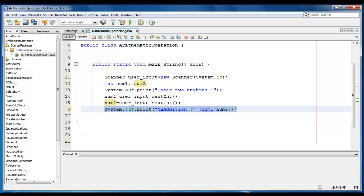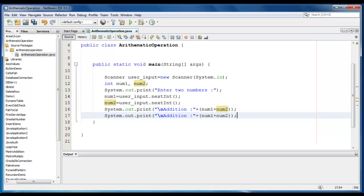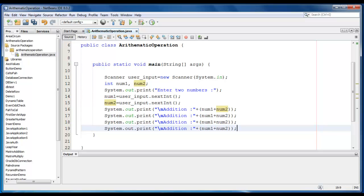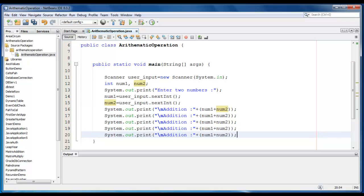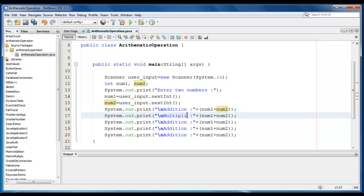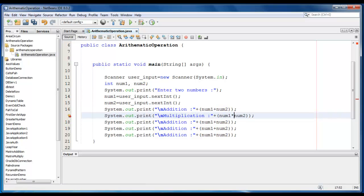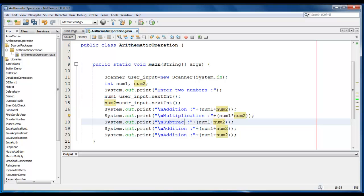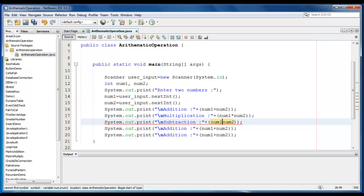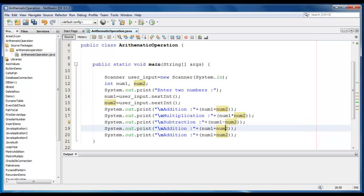Same thing can be done for Subtraction, Multiplication, Division and Modulo. So I will just go ahead and change here, Multiplication would be num1 into num2, Subtraction would be like, num1 minus num2.